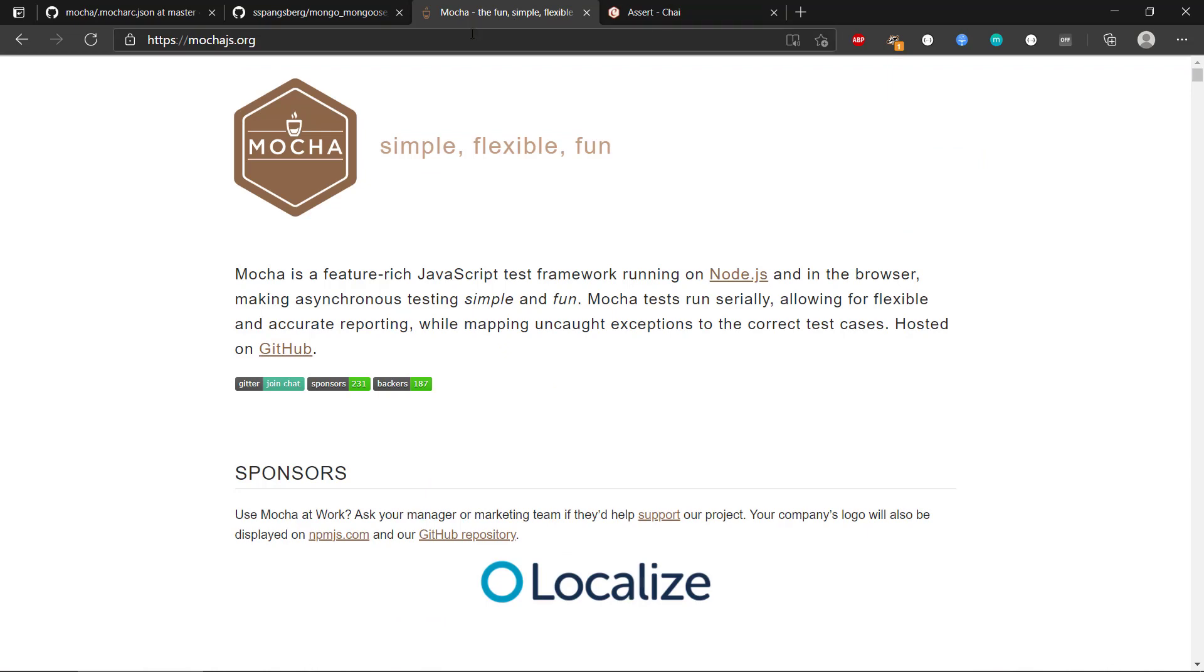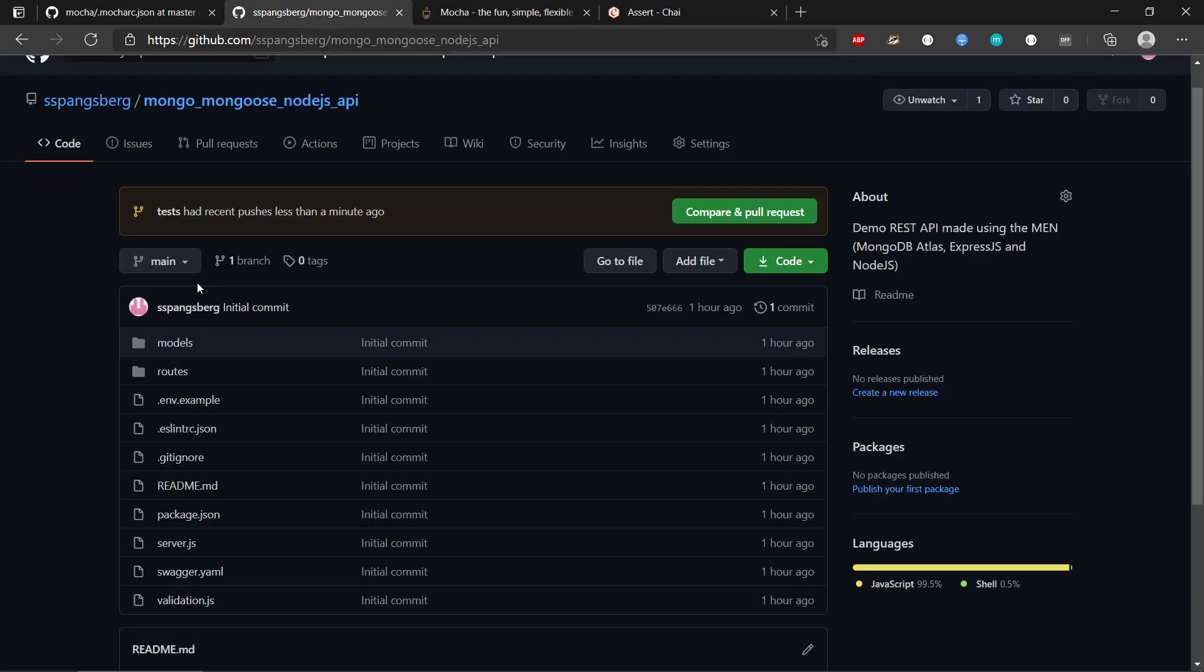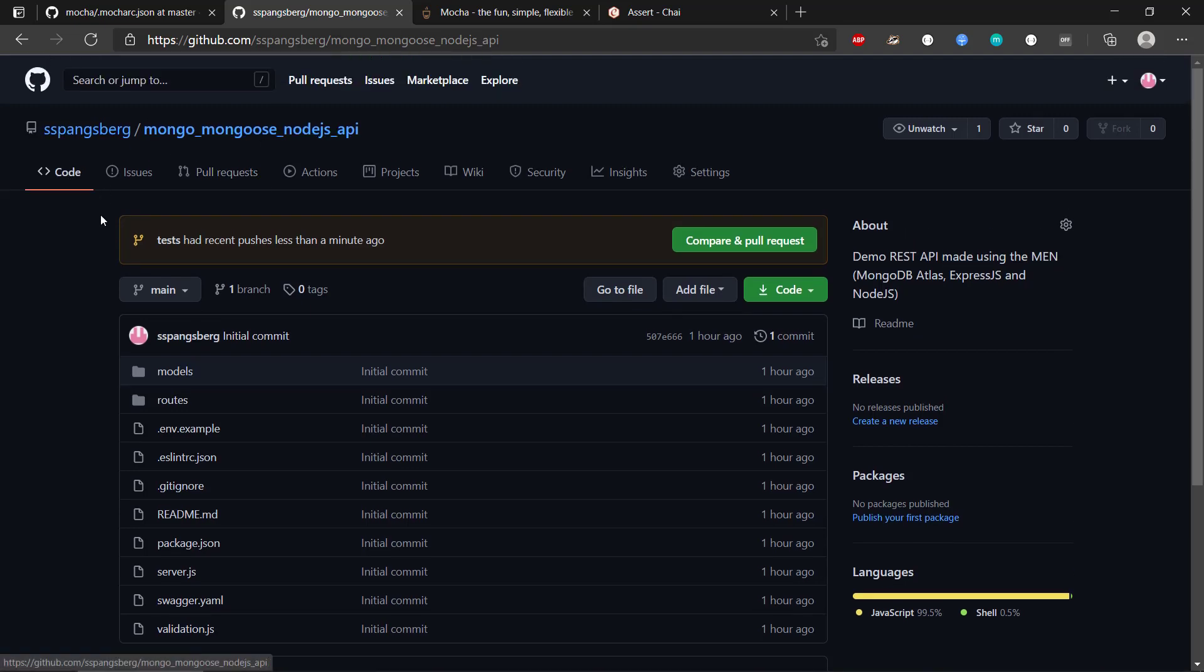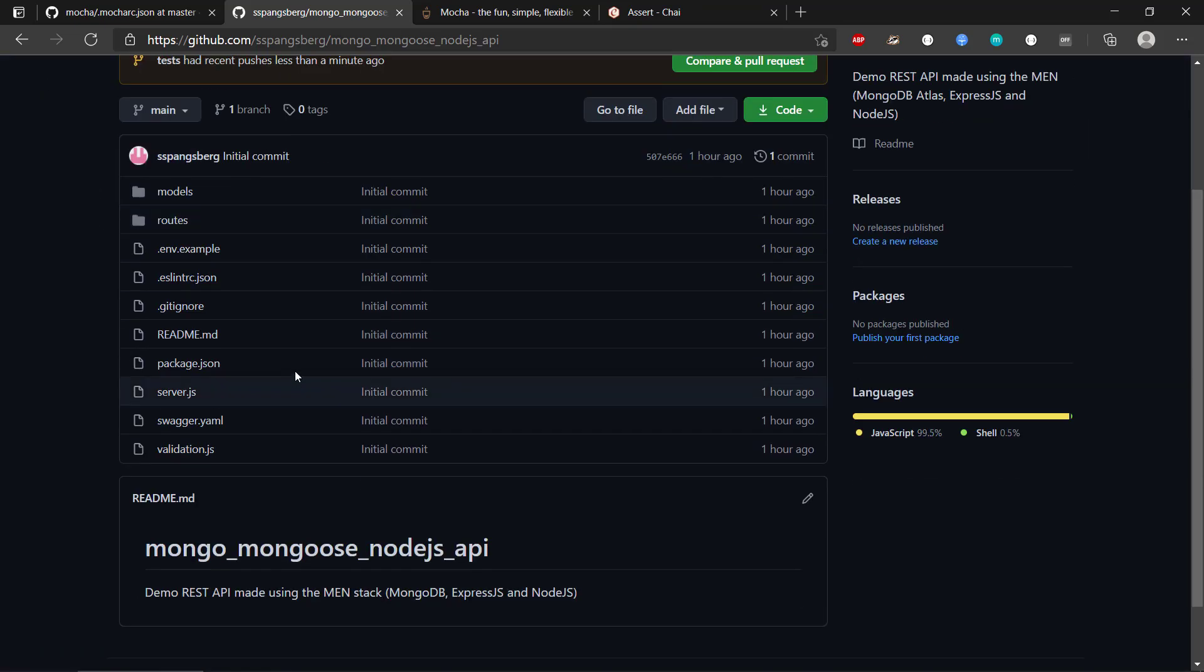So Mocha and Chai are the ones we will be using, and the REST API is located on this GitHub URL, so you can go find it there.